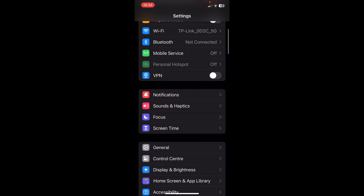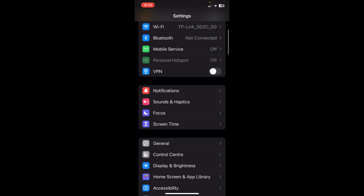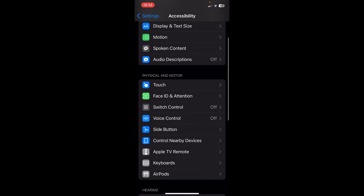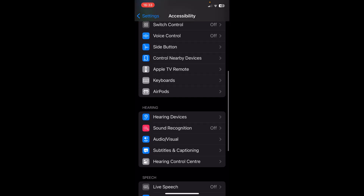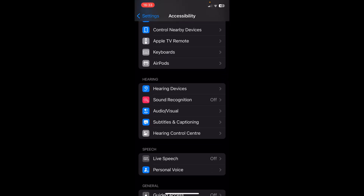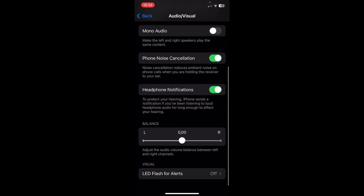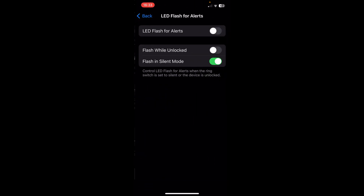The first step is to go to your Settings and then scroll down. You'll have to go to Accessibility, then scroll down again and tap on Audio/Visual. Scroll down and where it says LED Flash for Alerts, simply disable these options.